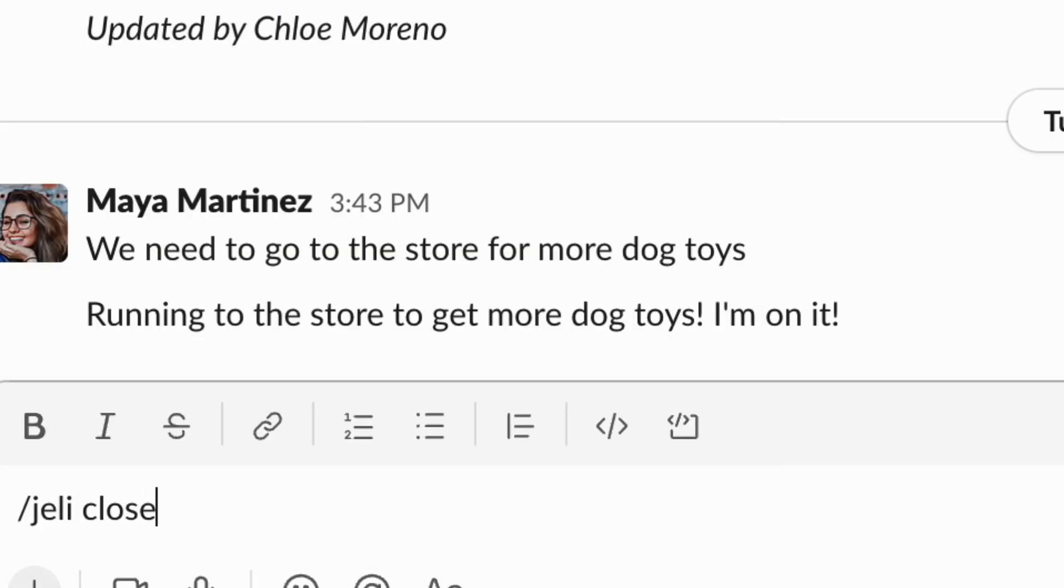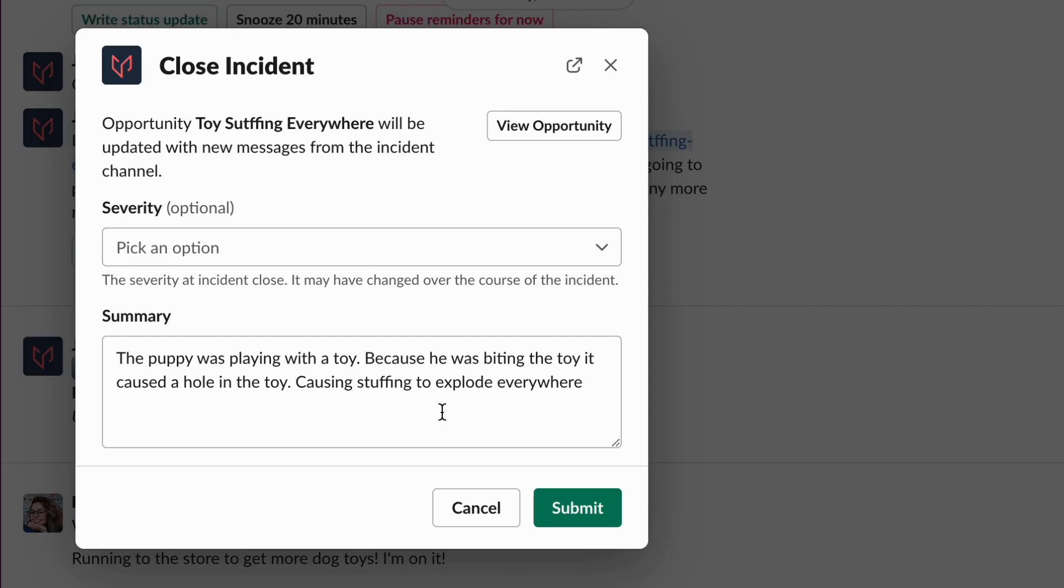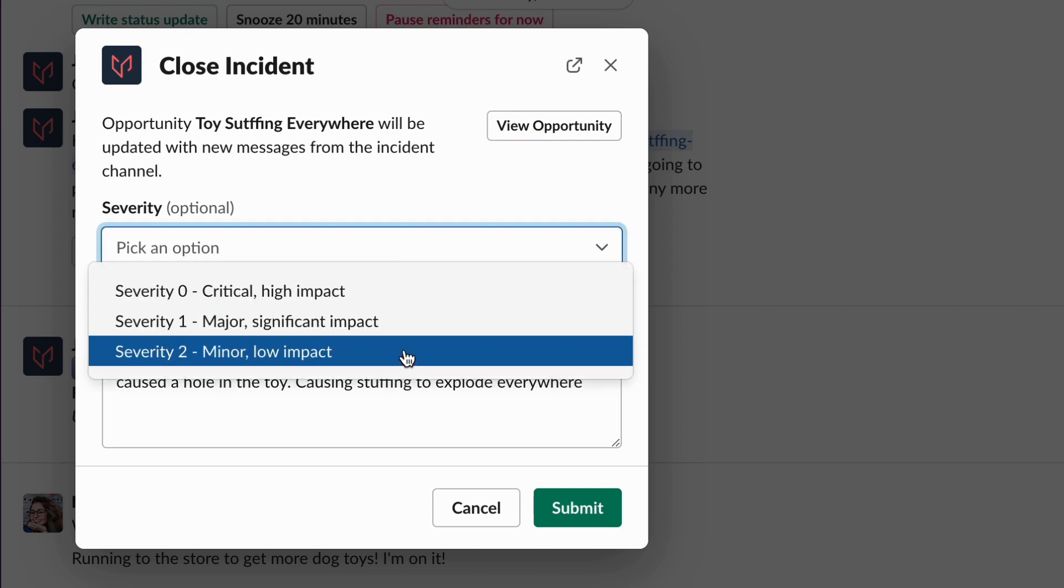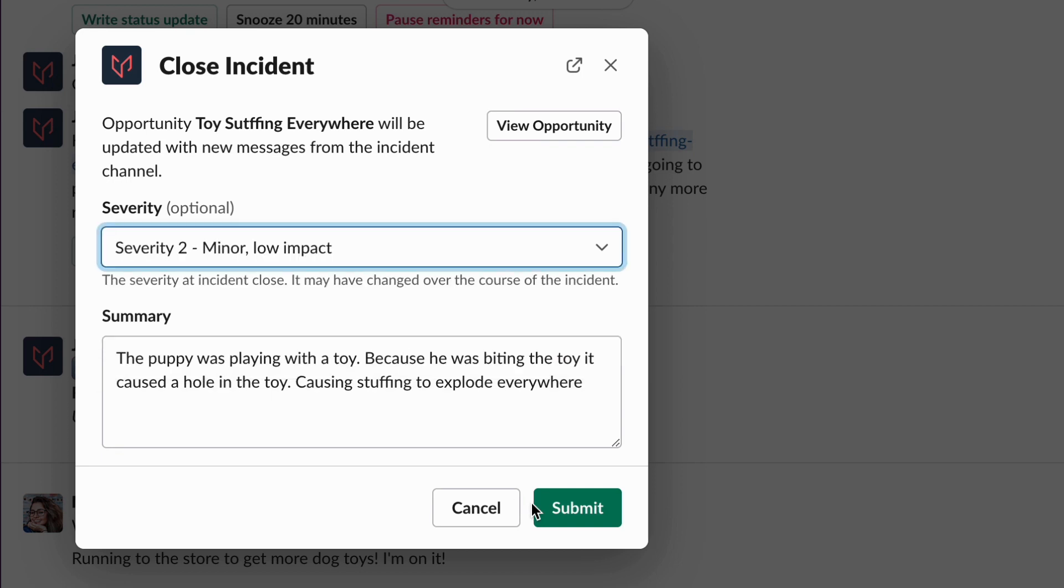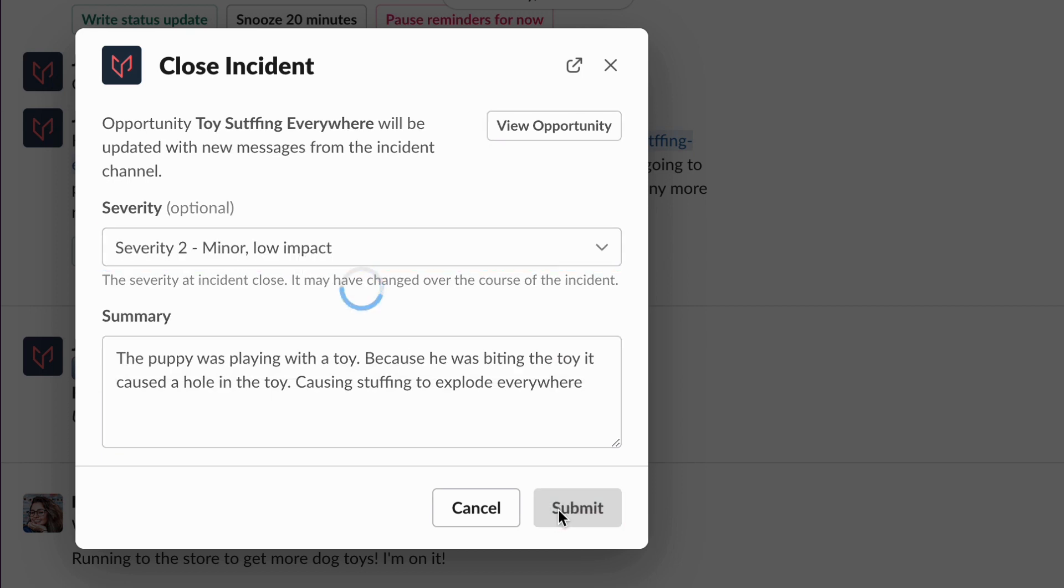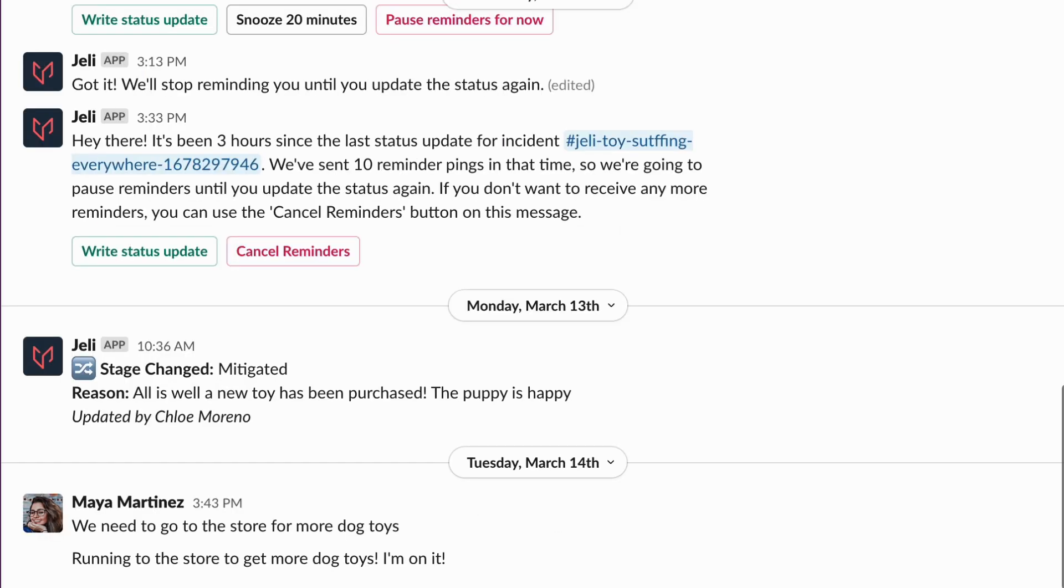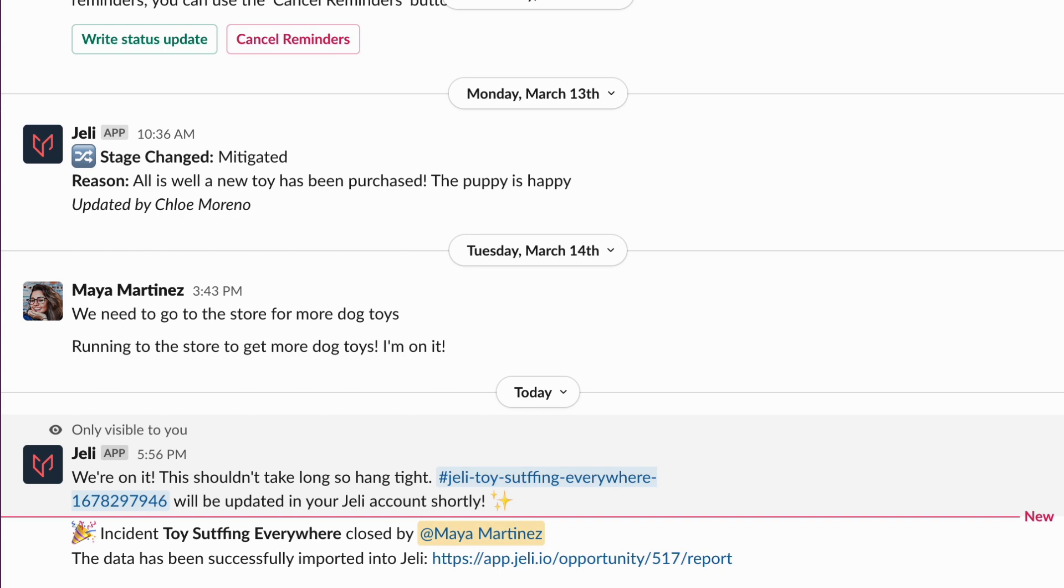Once your incident is over, you can use slash Jelly close, which prompts Jelly's IR bot to automatically import the Slack channel event data. You can then click on the link to open your Jelly opportunity.